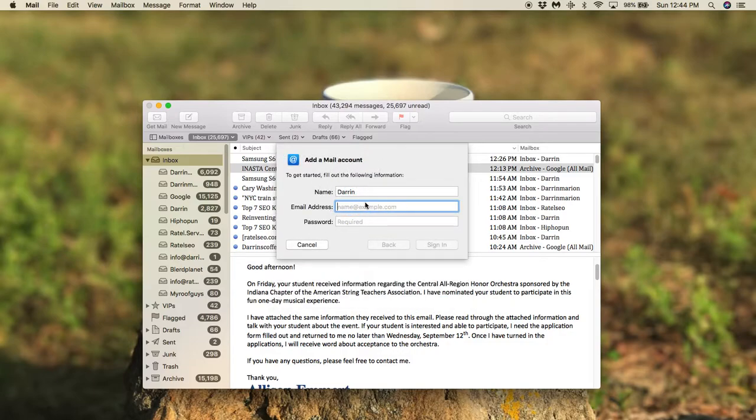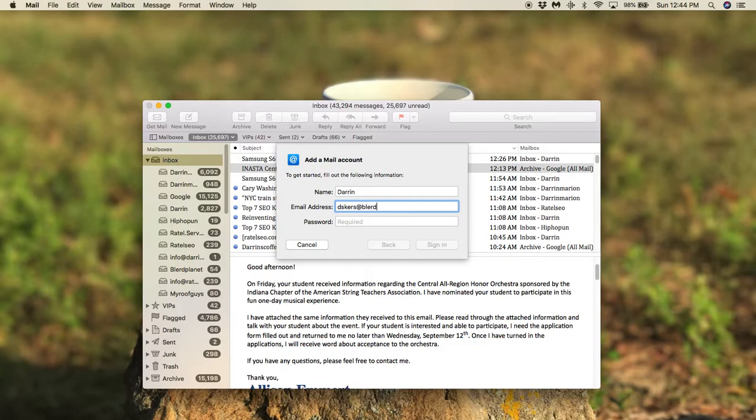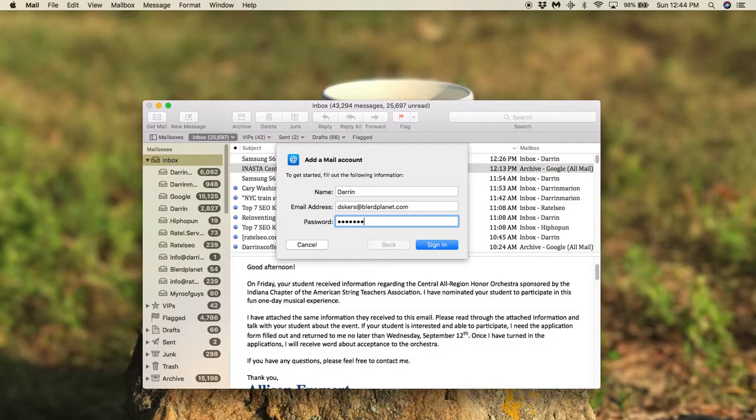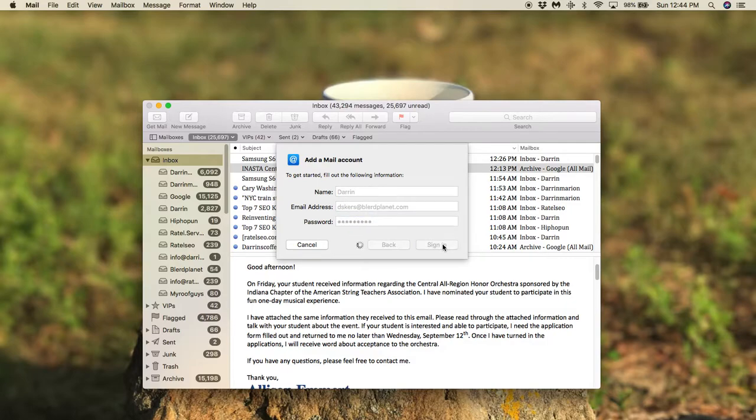Now my username is going to be my email address and it should be across the board, vskers at blurredplanet.com. And then your password is whatever password you've set up for it or whoever your server administrator set up for you.